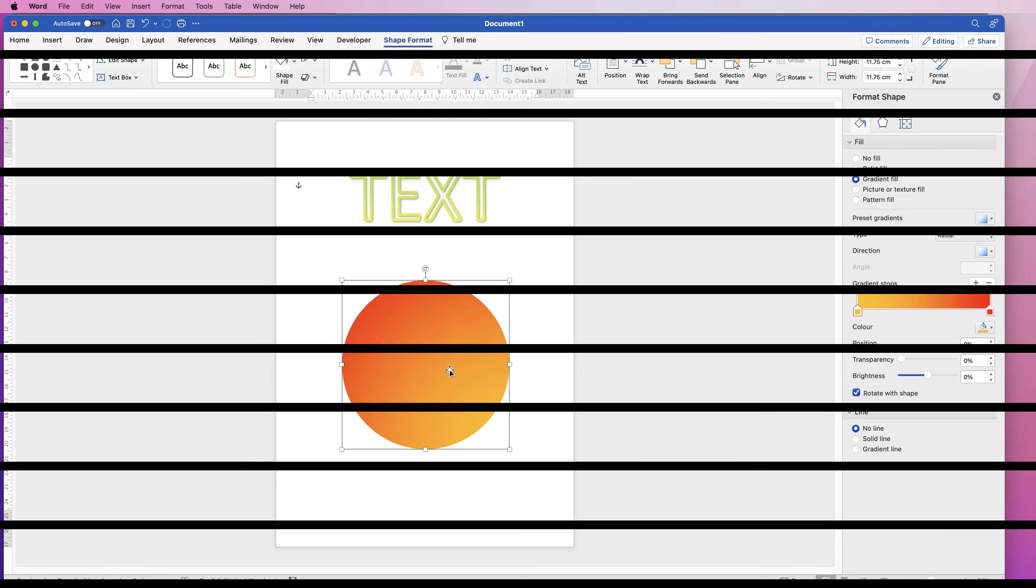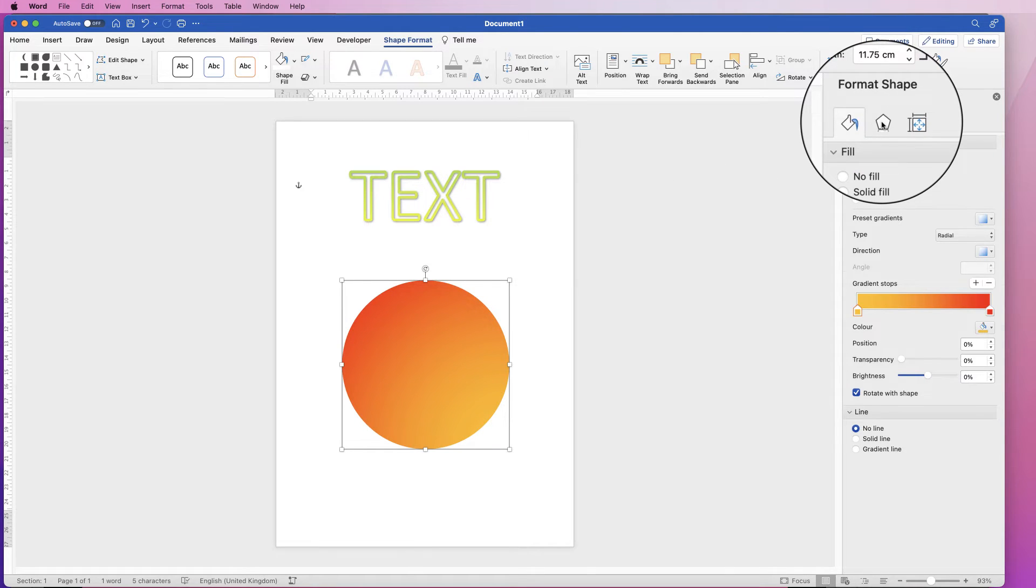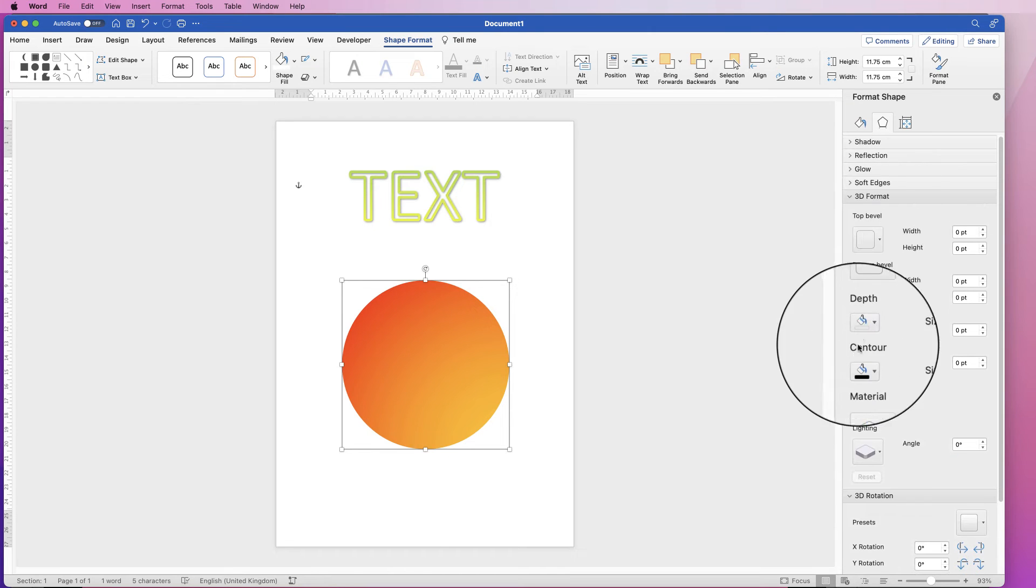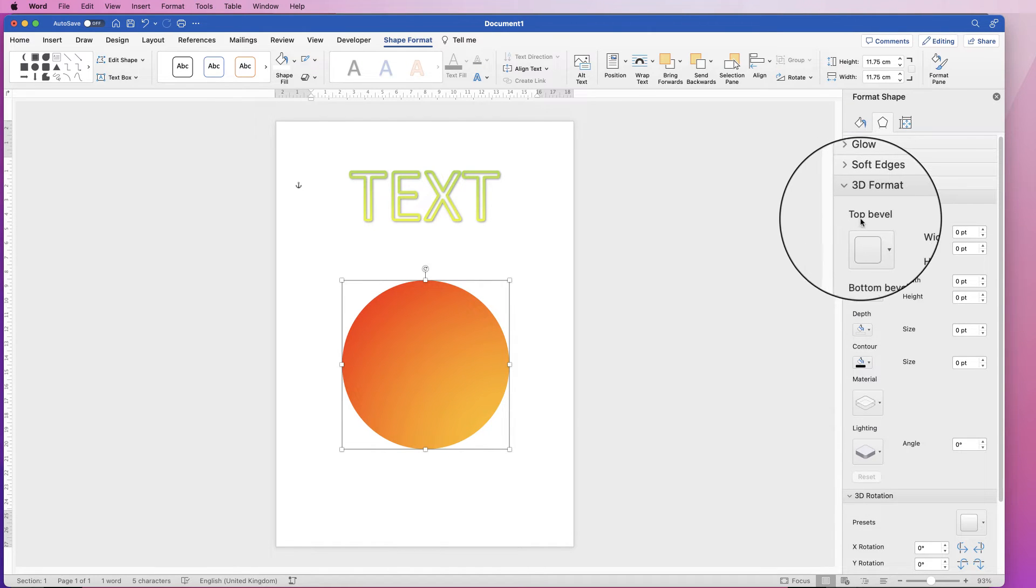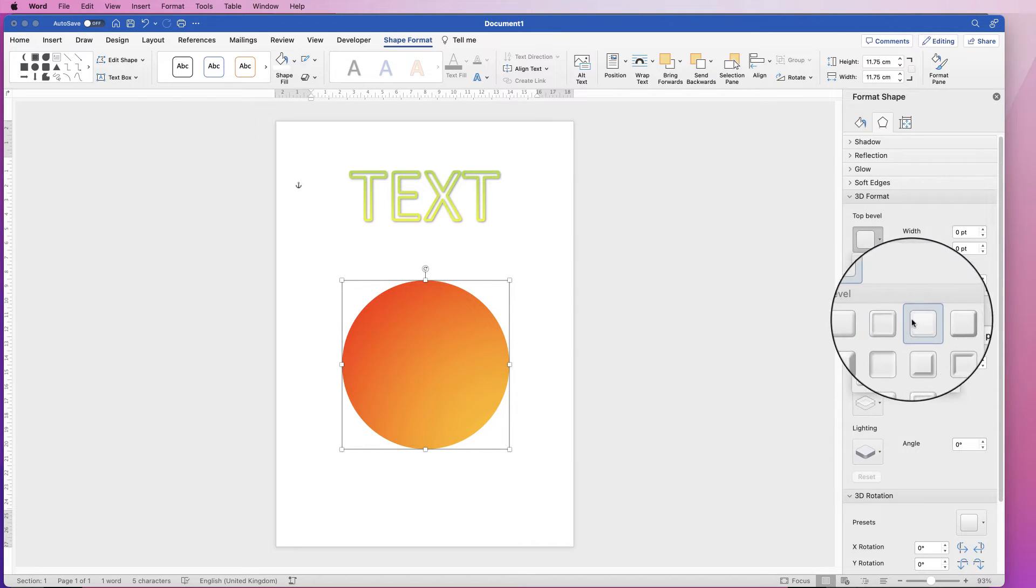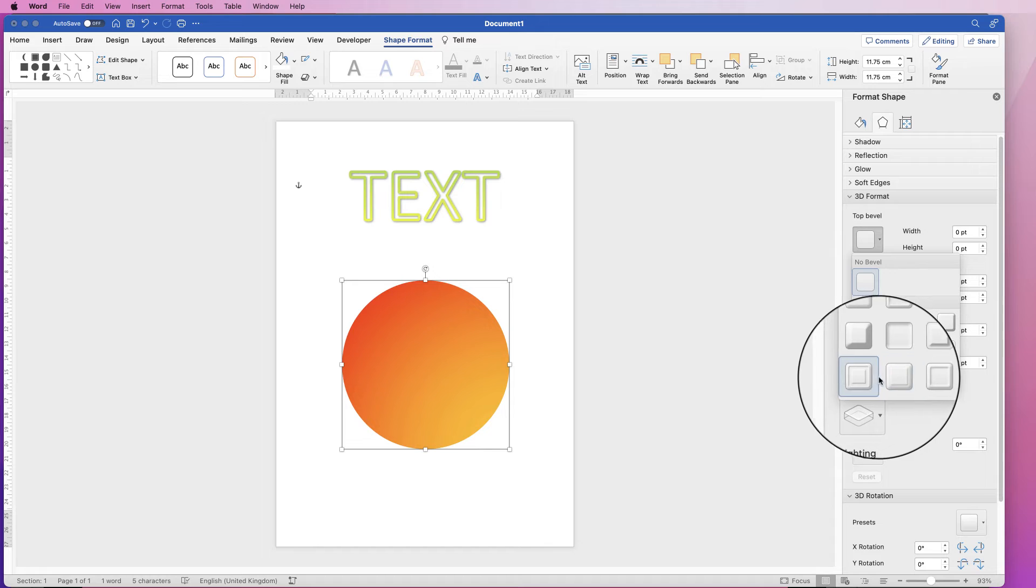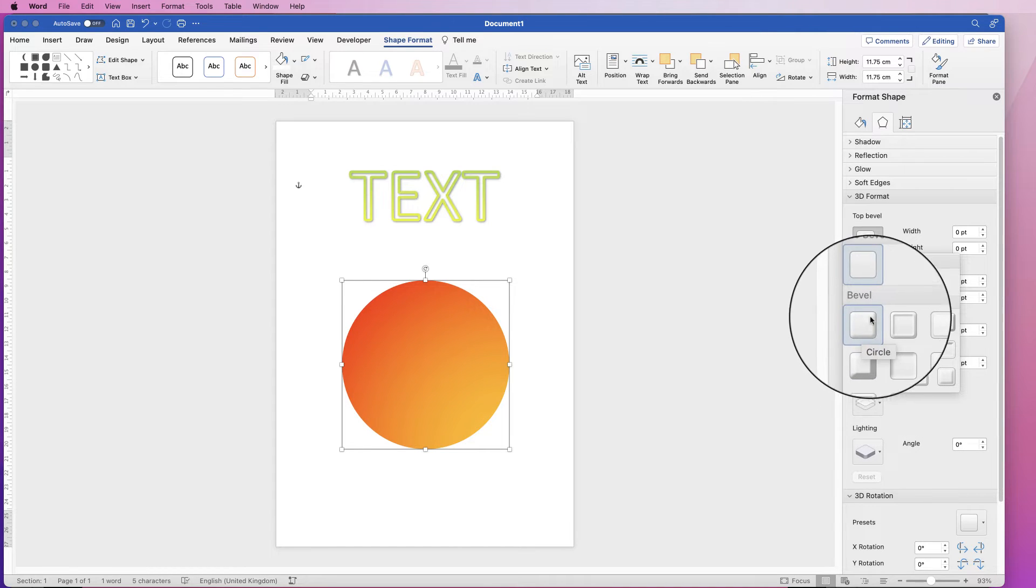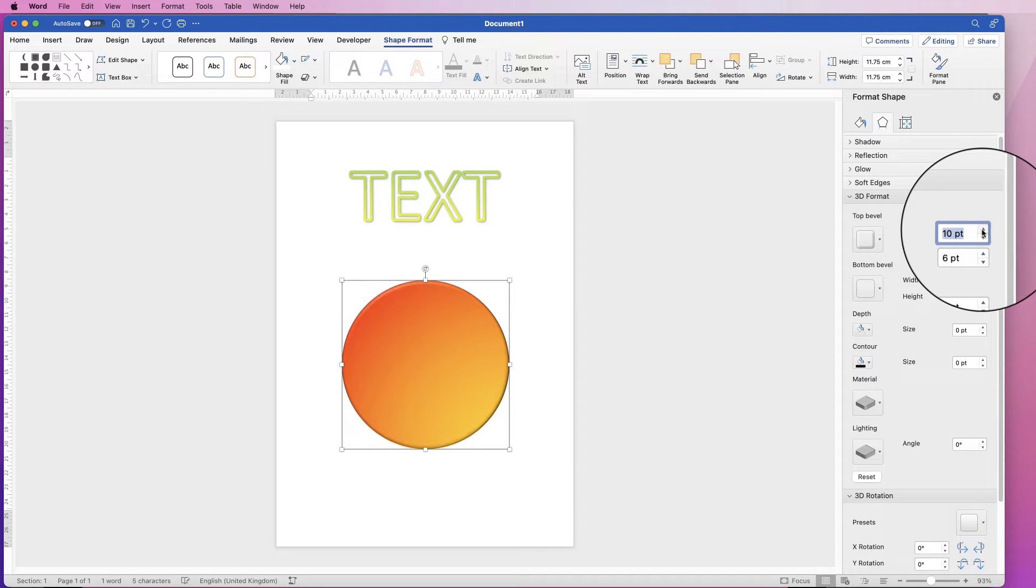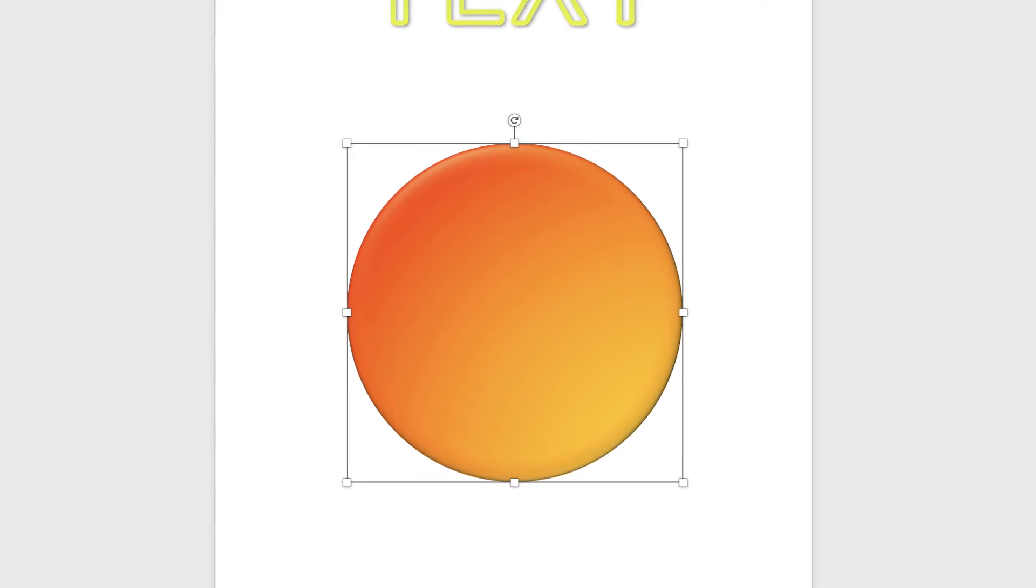The next thing I'm going to show you is the 3D effect. So if we select the shape, we go to effects and we go down to 3D format. We've got this option here called top bevel. If I click on the drop down here, we've got a number of bevel options again, elevating your design to more of a 3D effect. So I'm going to select this first one here. I'm going to use the increase arrow here.